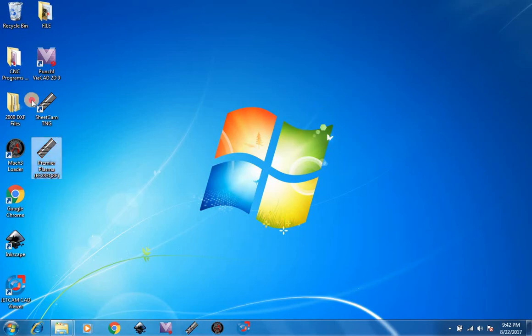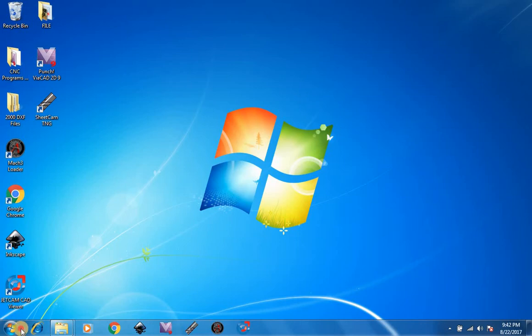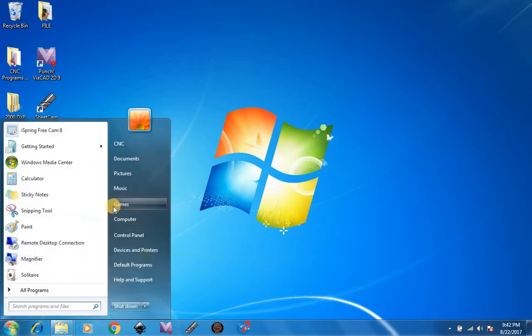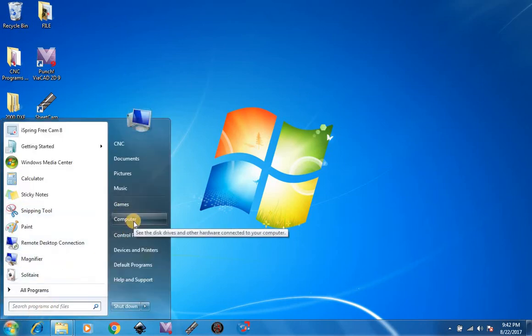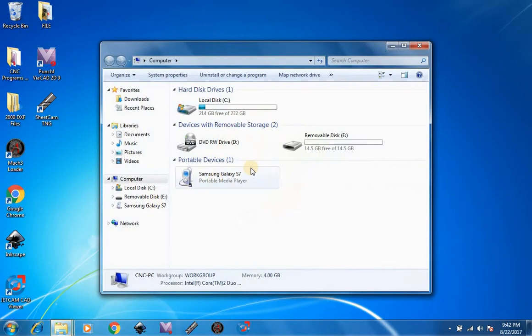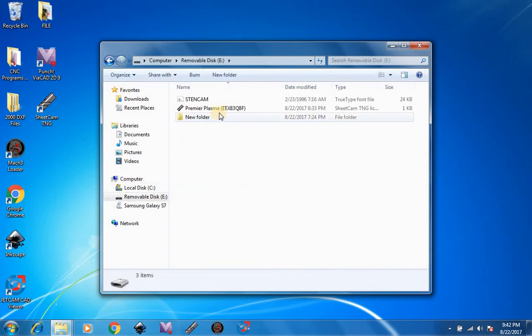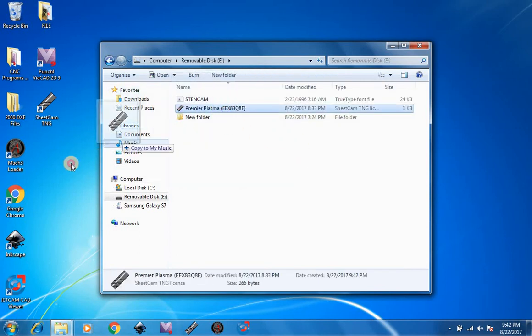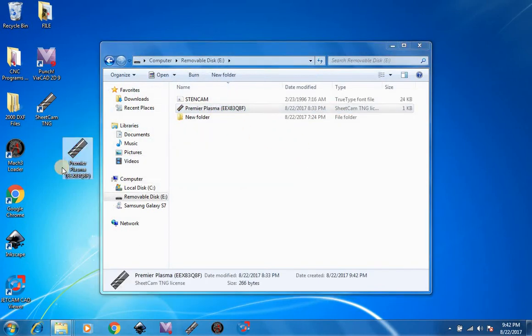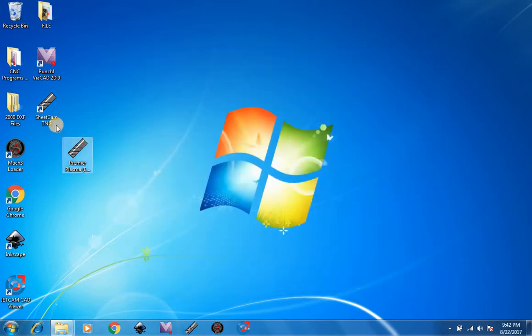After you put your flash drive into your CNC computer, you can simply go to Start, Computer, open up your flash drive, drag your new license file to your desktop, and open up SheCam.